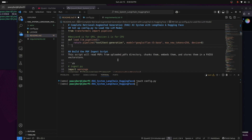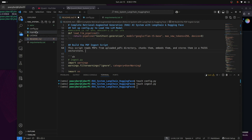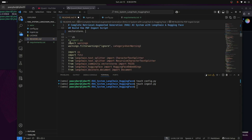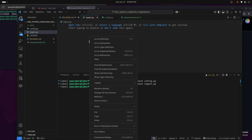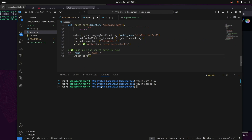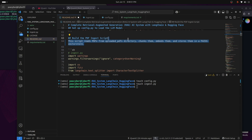Now we're going to build a PDF ingest script. I'll create ingest.py and paste the contents in. What this script does is read PDF files, chunk them, embed them, and store the results in our vector store, which is FAISS.